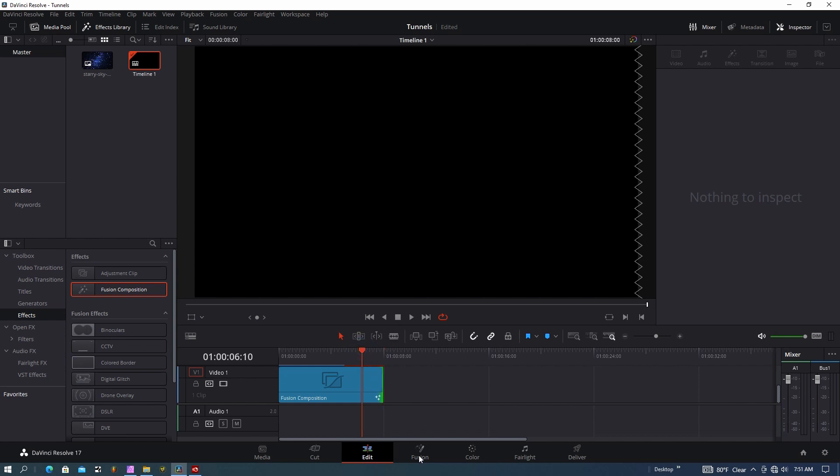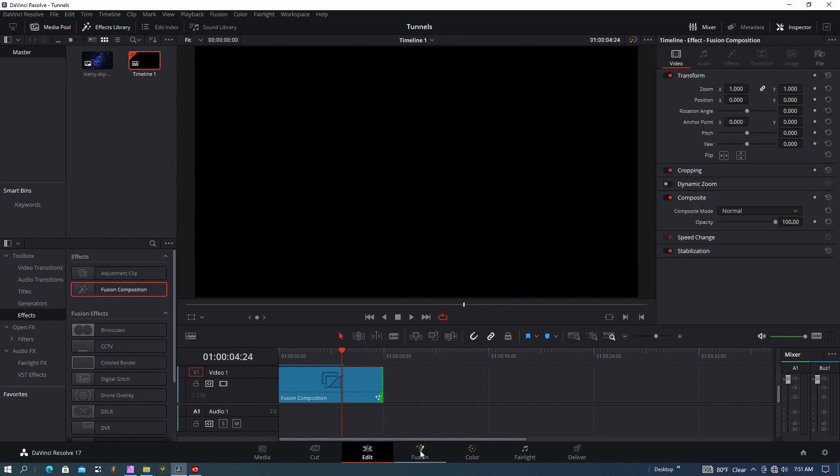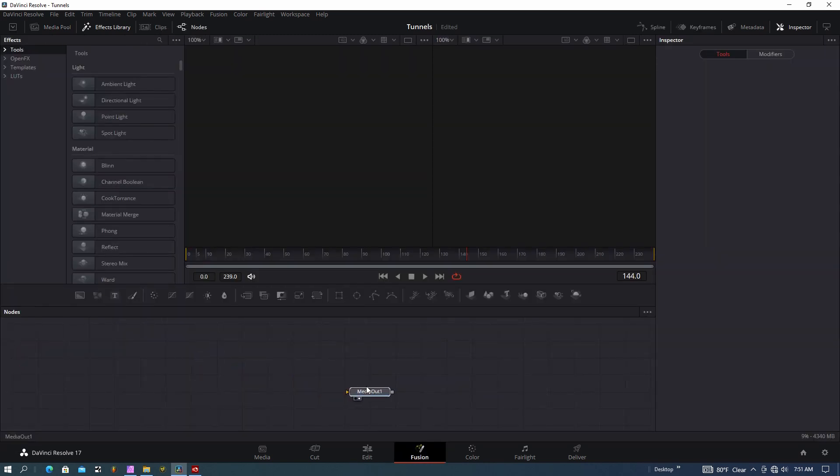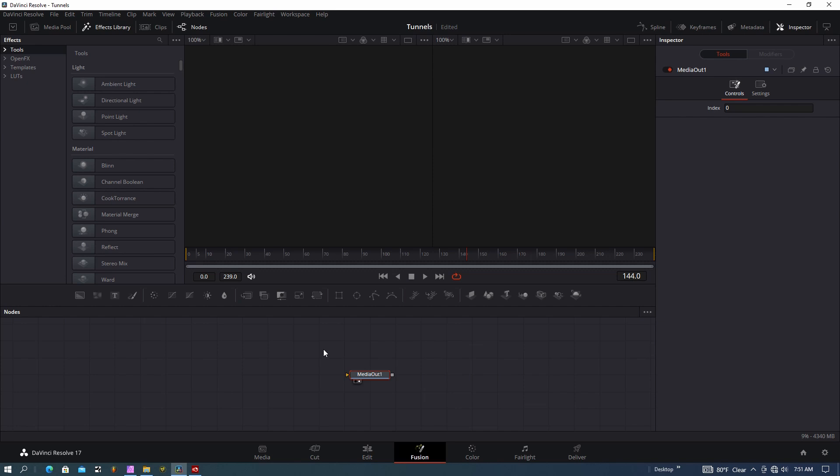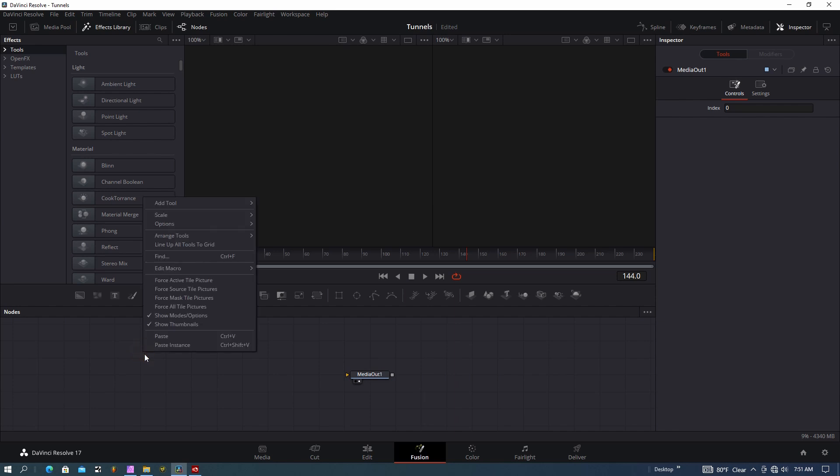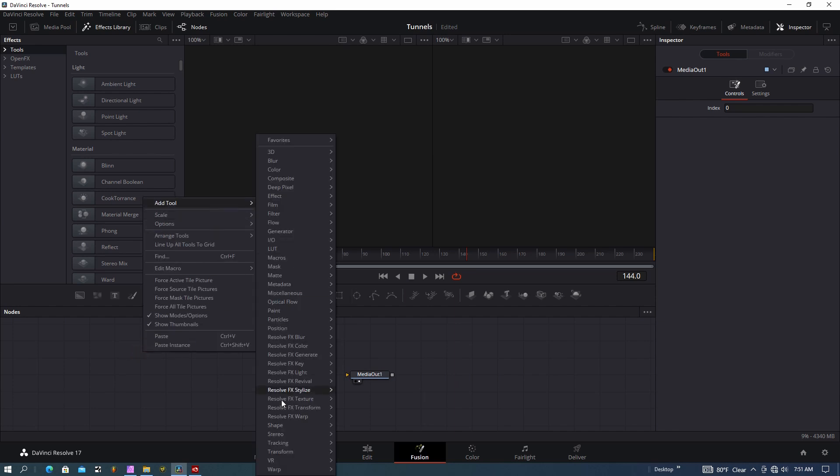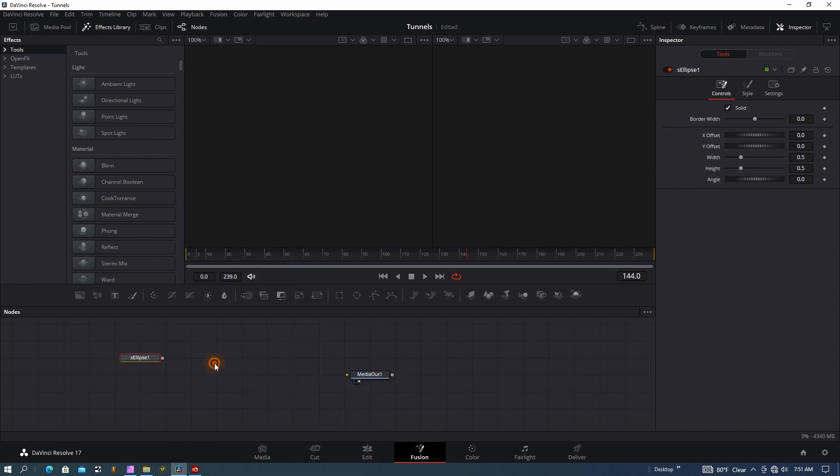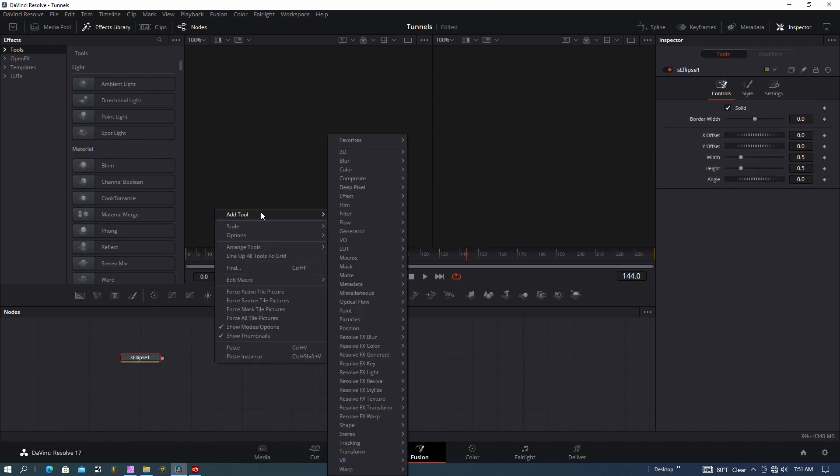I'm going to go to the fusion page—hit shift and 5—with the media out as my starting point. I don't have anything in the scene currently, so I want to create some rings first using the new fusion shapes. Right-click in the flow area, click Add Tool, go to Shapes, and we're going to add an S Ellipse.